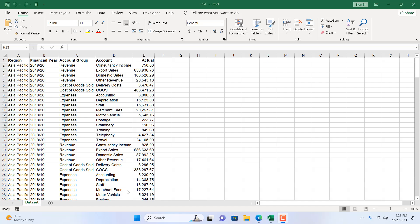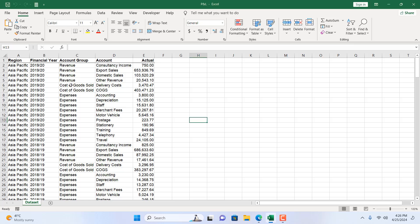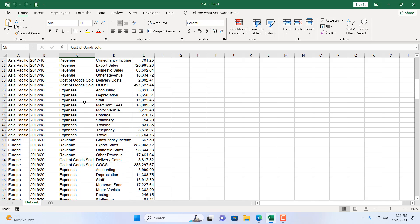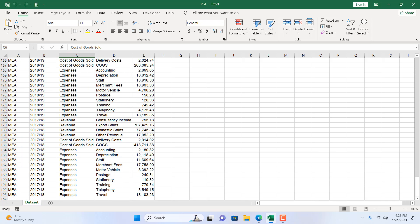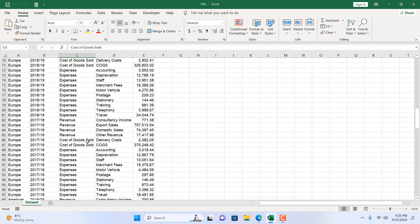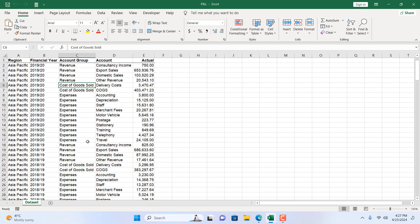Take a look at this worksheet. Here we have financial data in this worksheet, this is an imaginary dataset. Now I want to remove all the rows that have Cost of Goods Sold in column C. You can see only a few items to be removed, but how can you do it?